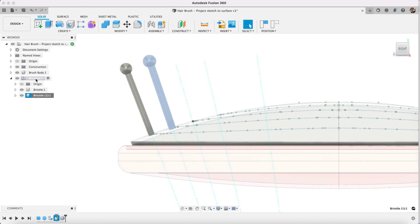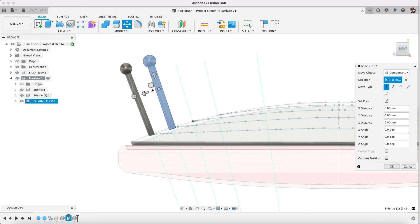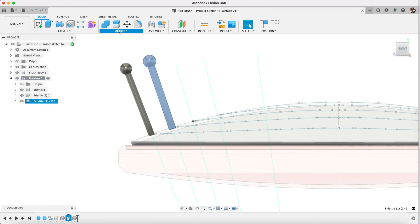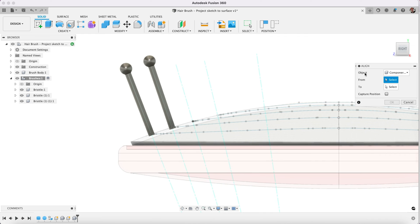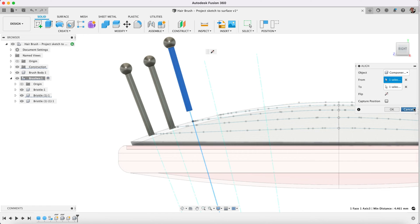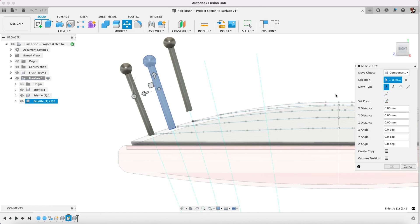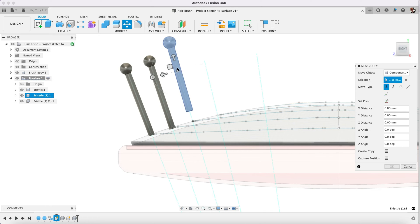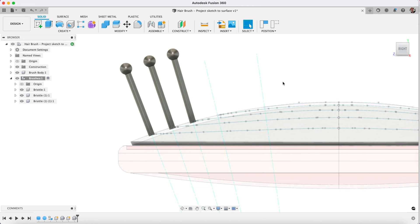Again, copy, paste new. Modify and align. We are going to select the cylinder, align it to this. Then we will move this component. So we have 2 more to go.